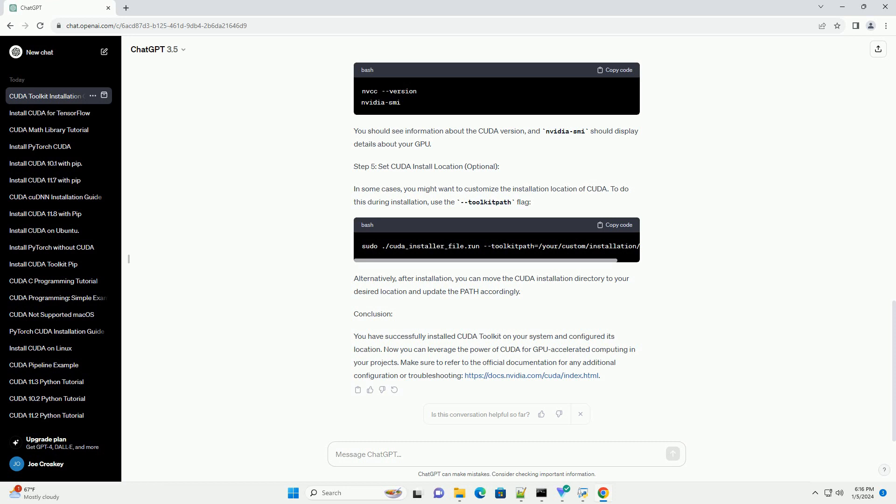Step 5: Set CUDA Install Location (Optional). In some cases, you might want to customize the installation location of CUDA. To do this during installation, use the --toolkitpath flag.